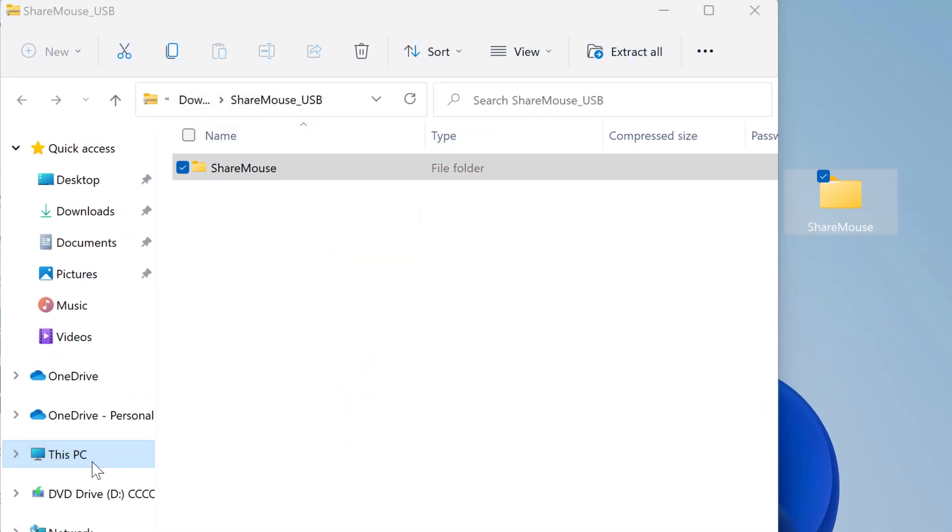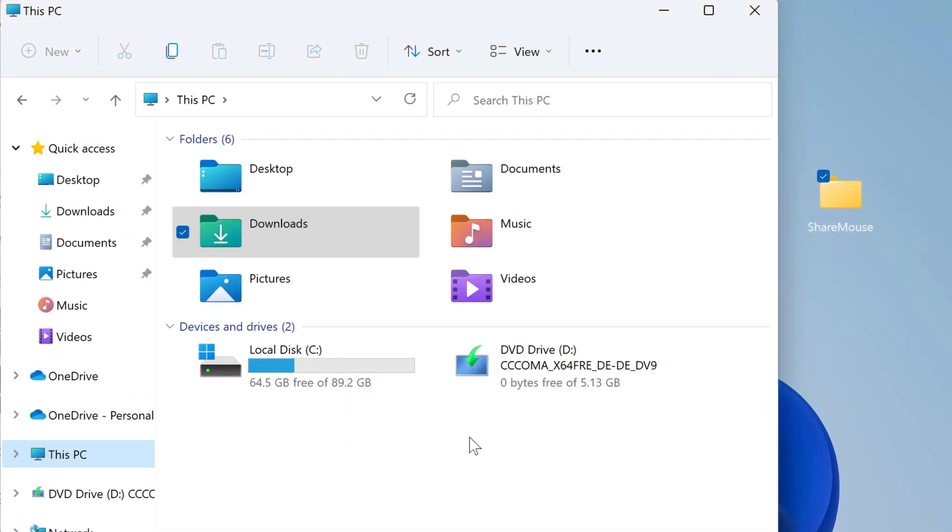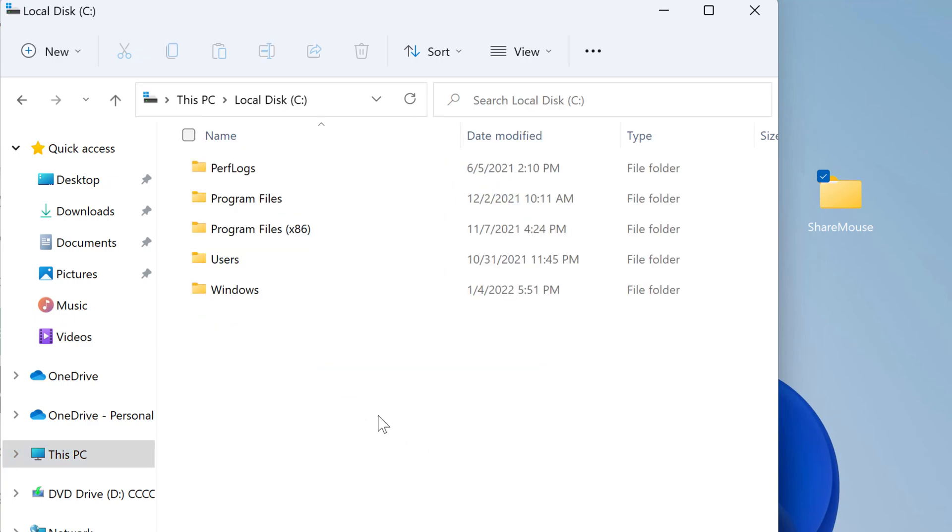Then select any target folder where you wish to store ShareMouse on your local computer, for example the local C drive, and drag the folder into it.